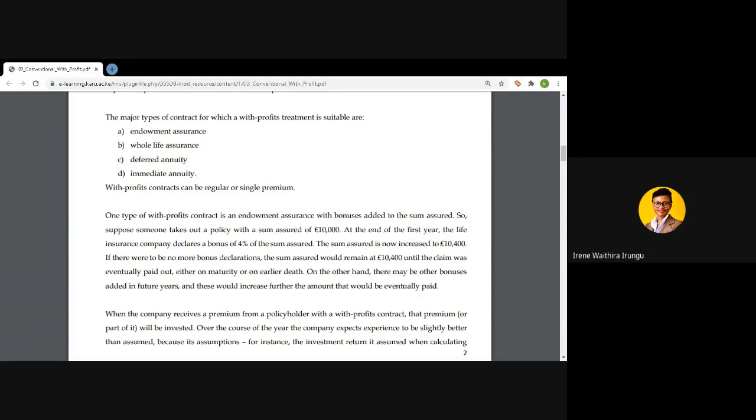These bonuses are pegged on the surplus of assets over liabilities that the insurance company realizes. In the event that assets are less than liabilities — meaning investment return is negative — the company is not likely to declare any bonuses. In such a case, the sum assured will continue to remain as the initial basic sum assured plus any bonuses that have already accrued. If no bonuses are declared between year two and year three, the sum assured will still remain at 10,400.